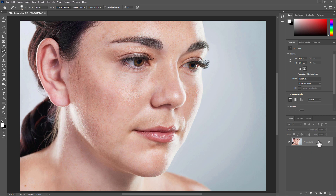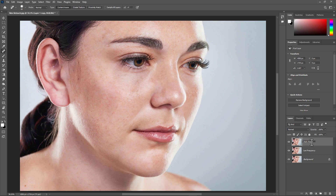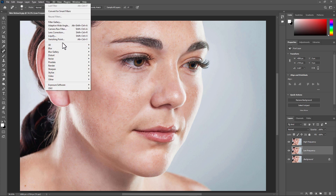Now go to the Layer panel, select the background layer, and press Ctrl+J to make a copy of it. Press Ctrl+J again to make another copy. Then select the first copy and rename the first layer as 'Low Frequency' and the second layer as 'High Frequency.' Select the Low Frequency layer, then go to Filter > Blur > Gaussian Blur.